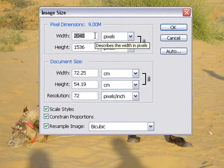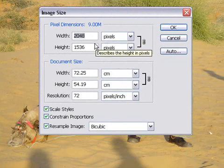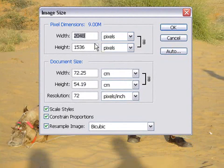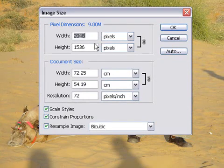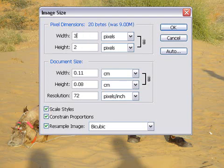Now, images for the web don't need to be very big. As you can see, this is currently 2048 pixels. Considering that the average sort of website is generally only 800 pixels wide, that's far too big. So we could easily make this a nice and compact 350 pixels, and then click OK.